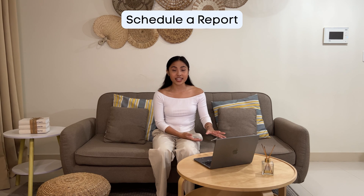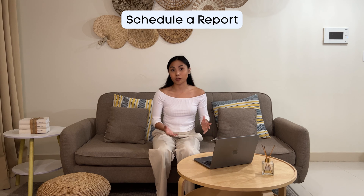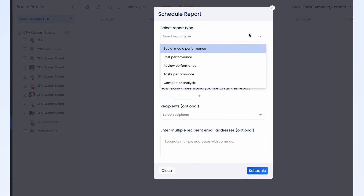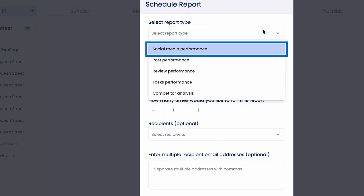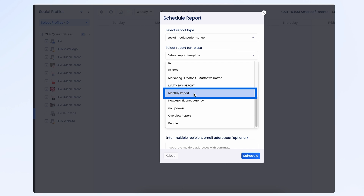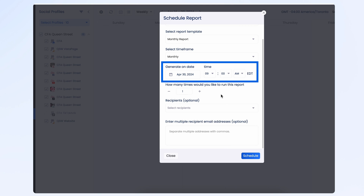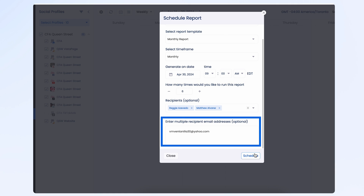Once you're ready, you can save this as a template. To choose a template that you have created, simply schedule a report and choose the Social Media Performance Report type. Your new template will appear in the list, ready to go. Let's say we want to schedule a report for the team that automatically goes out every 30th of the month. Hit Schedule Reports, select your report type and your chosen template, set a monthly timeframe, and generate it on April 30th at 9am. Another great thing is if you have clients who are not part of your team, you can still include them by adding in their email addresses.